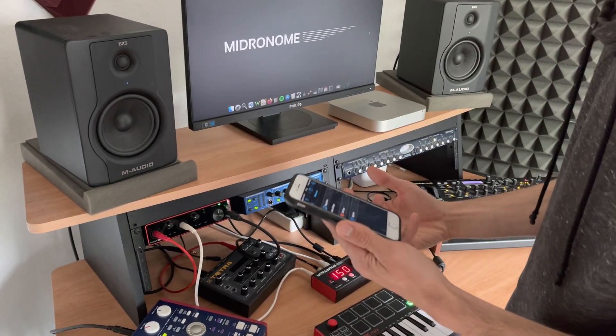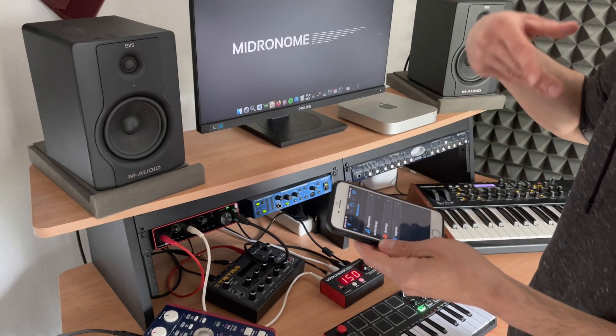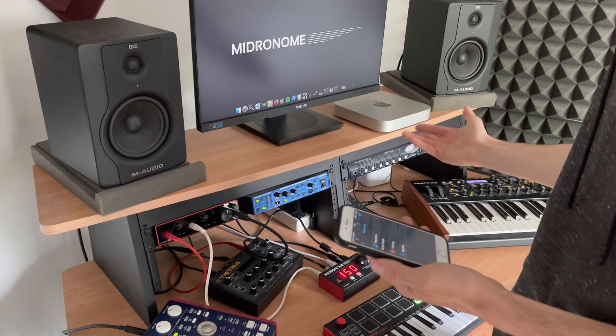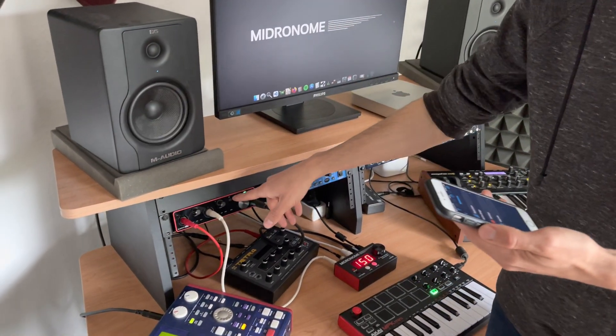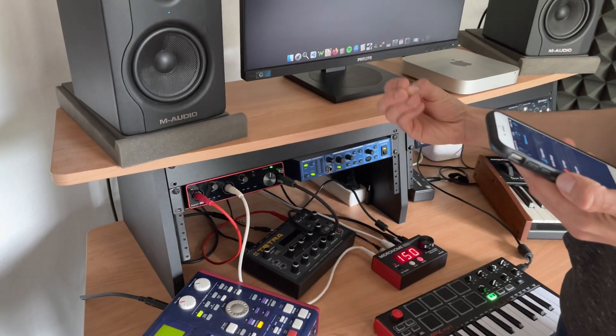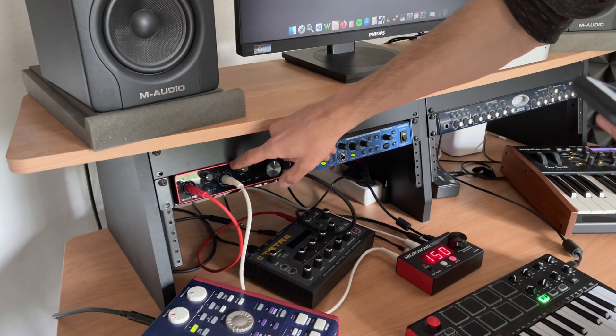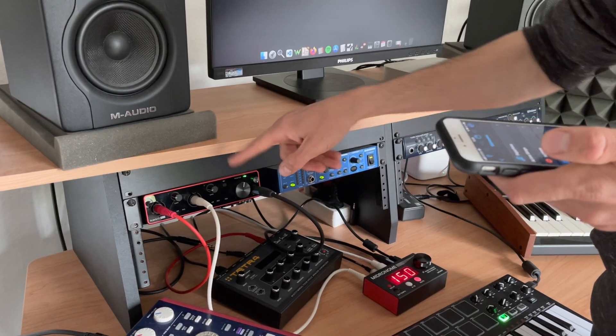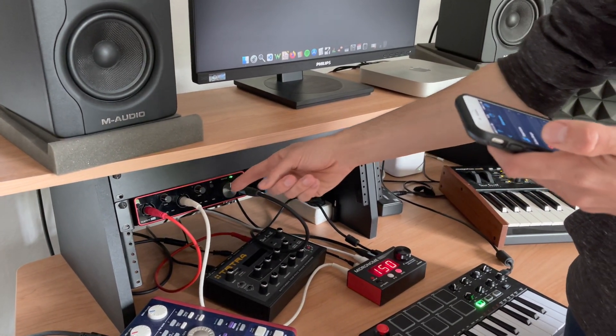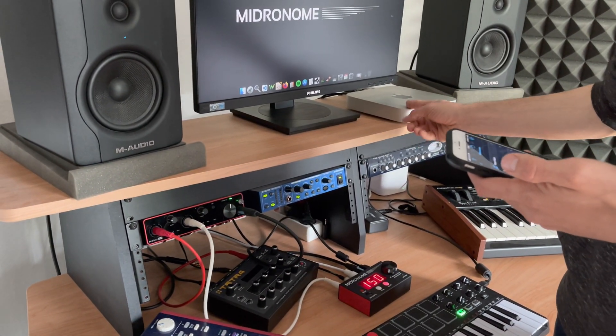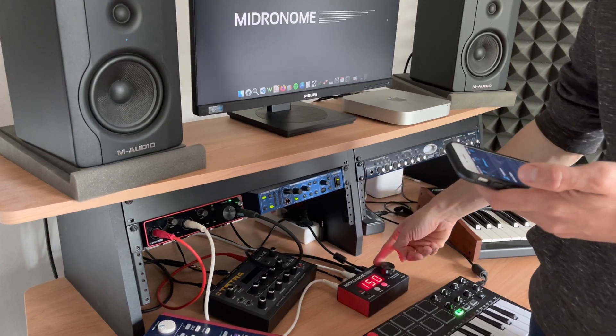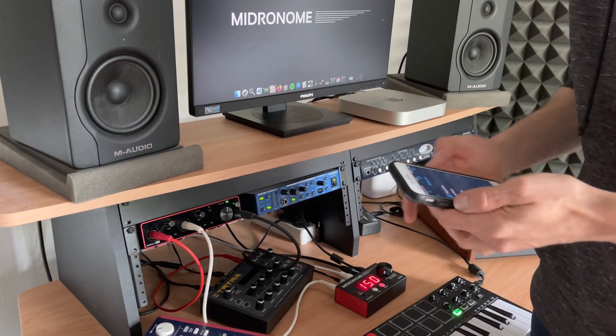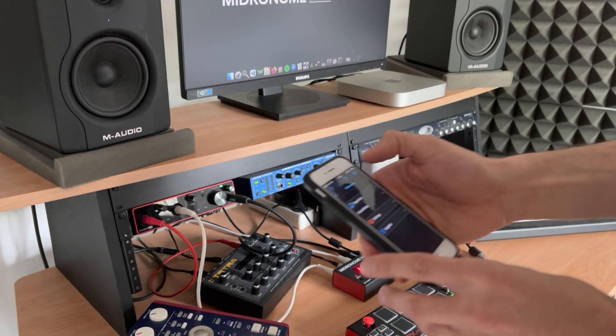Or if you want to do it wirelessly, which is the way I did it, you need to use a bunch of other stuff. In this case a Widi Bluetooth dongle which I put in the back of this Scarlett which then receives the MIDI messages, sends them to the computer, and the computer sends them further back to the Midronome.